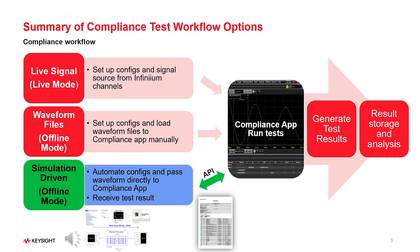Simulation-driven mode is used with ADS simulation only, where ADS simulated waveform is passed to compliance app through the API and performs tests on those waveforms. It is the only mode which has both-way communication with the compliance app, which means the test result can be sent back to ADS for further analysis. This video is focused on simulation-driven mode.